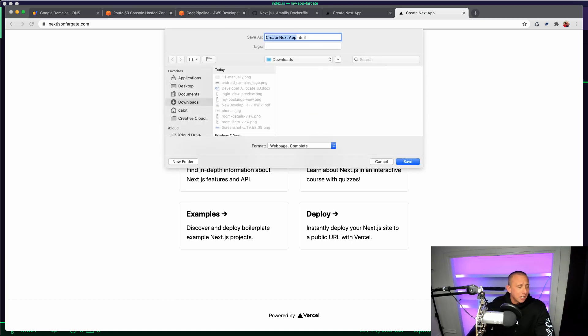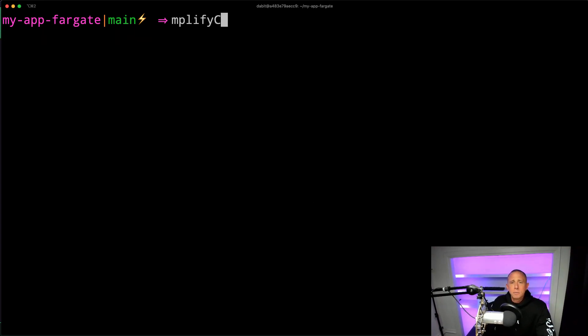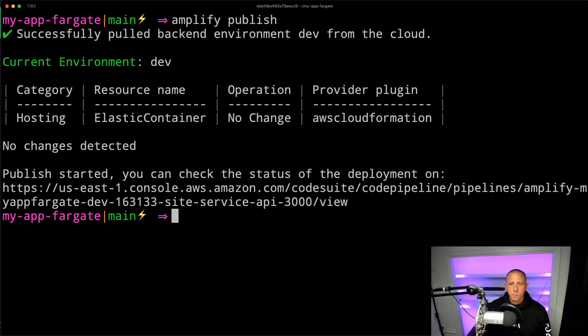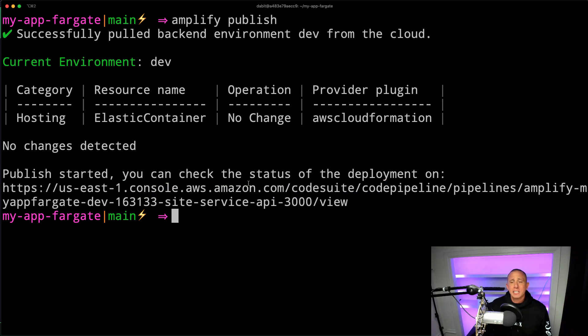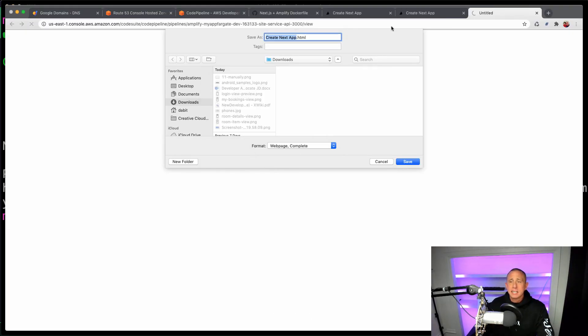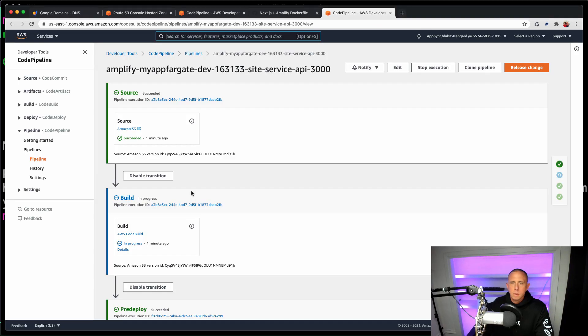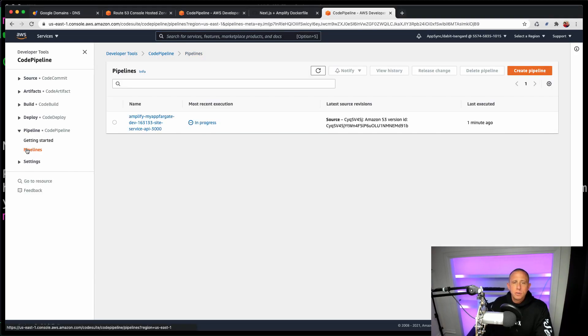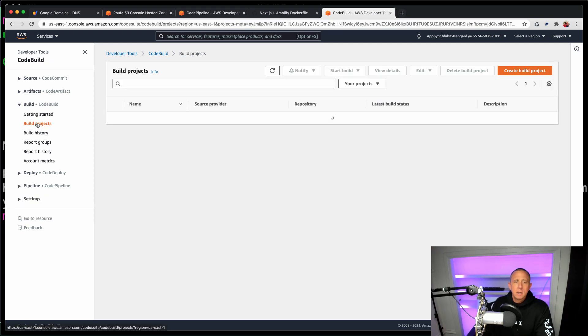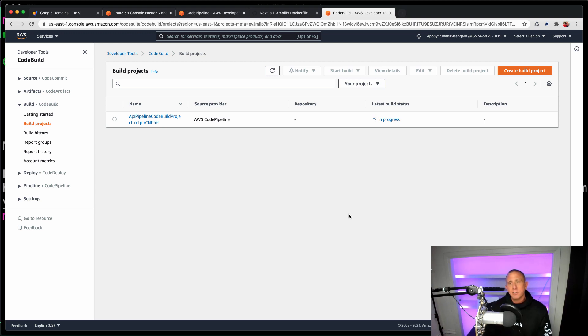And we're going to now run amplify publish again. And once that's succeeded, we should now see a message saying publish started, you can now check the status of your deployment. And it gives us a link to check that out. And here if we go to pipelines, we see that a new pipeline has started. And if we go to build, we should also see a new build has started. So what we're going to now do is wait a couple of minutes for this deployment to succeed. And then we're going to refresh and see if our update is there.